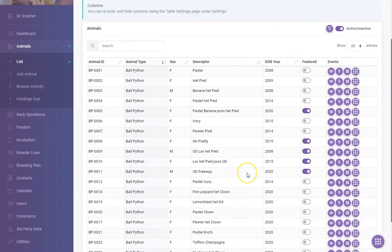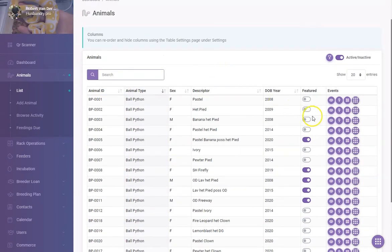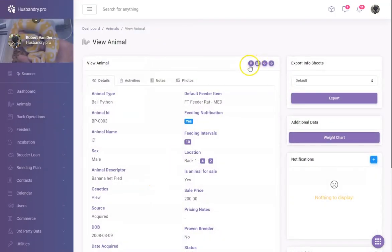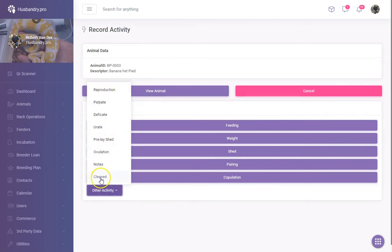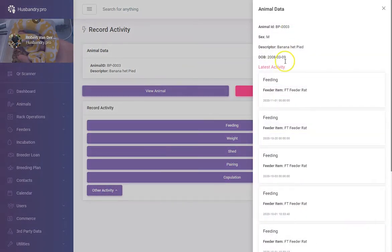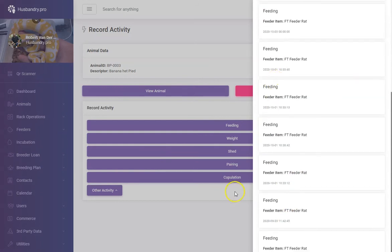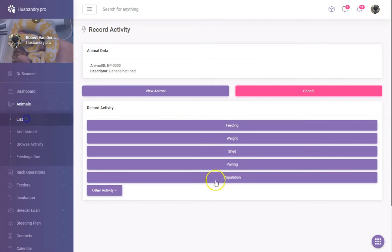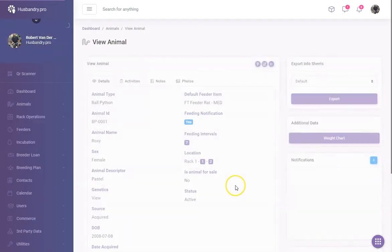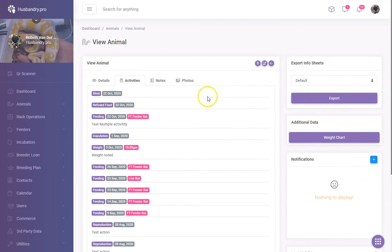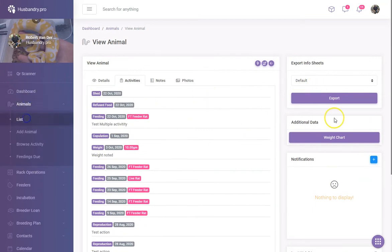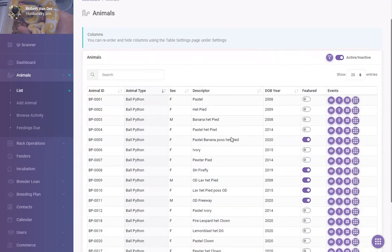In the animals section, you can sort and filter them any way you want. I can click on an animal and post an activity — a feeding, a weight, a shedding, a pairing, a copulation, or any other active ones. You can also pop up a quick view of the latest activities, or go back to the list view and open a larger display showing all activities for that animal.